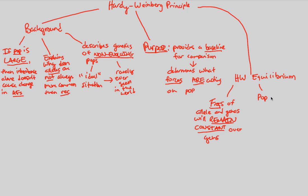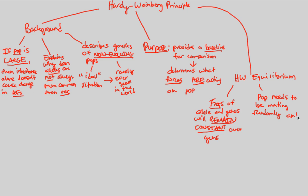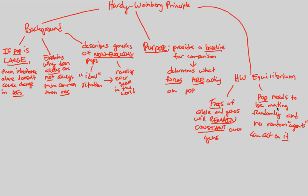And a key idea with the Hardy-Weinberg equilibrium is that the population itself that's in this scenario of Hardy-Weinberg equilibrium absolutely needs to be mating randomly. And there actually has to be no random agents, no random agents can act on it. And when we say it, we're referring to the population. Population needs to be mating randomly, and no random agents can act on it.